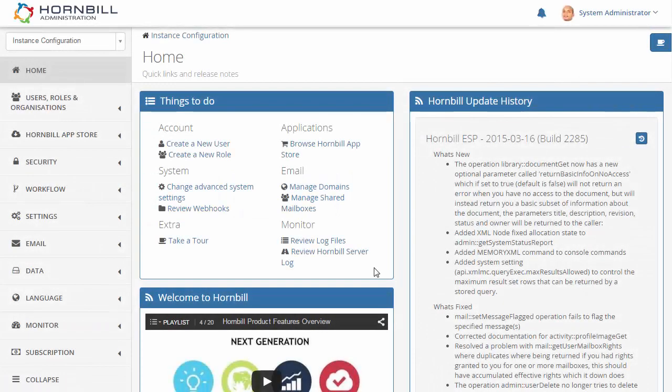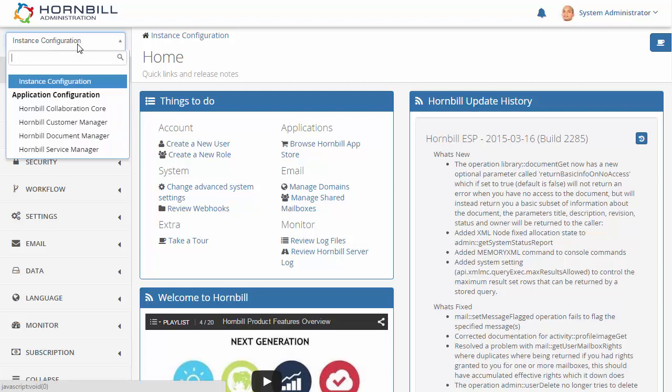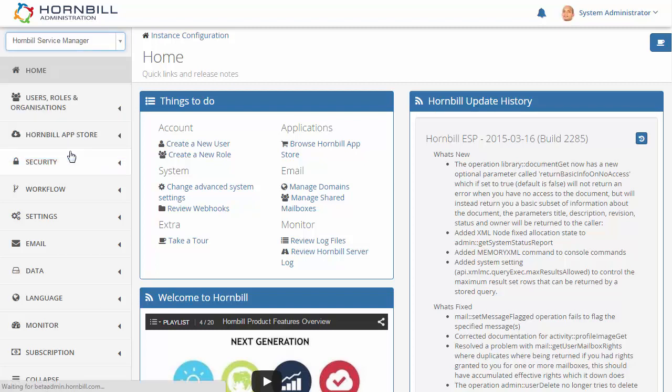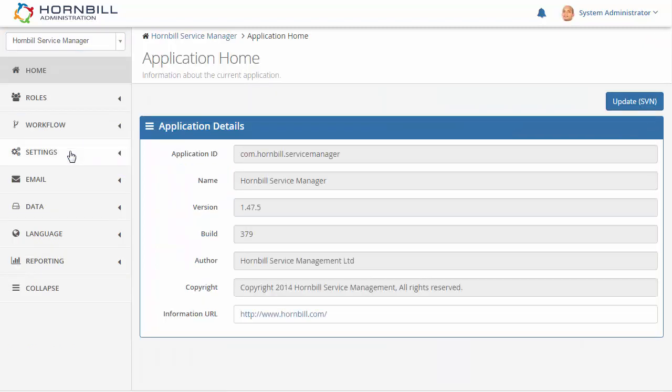We're going to be having a look at adding an authorization into an existing change process. We start within the Hornbill administration and select Hornbill Service Manager from the application list.